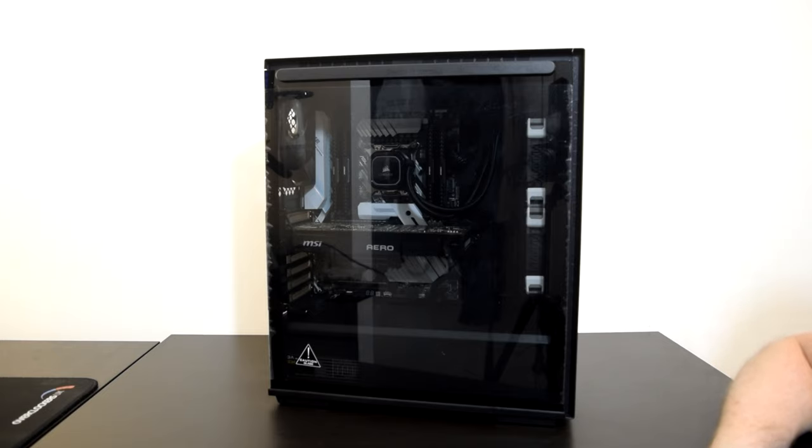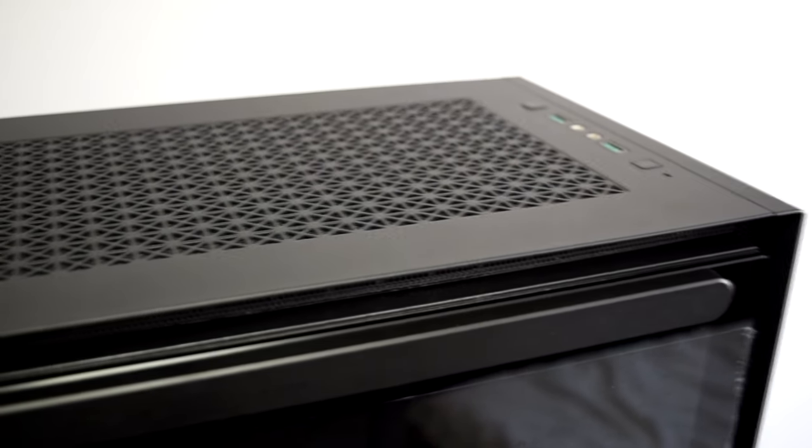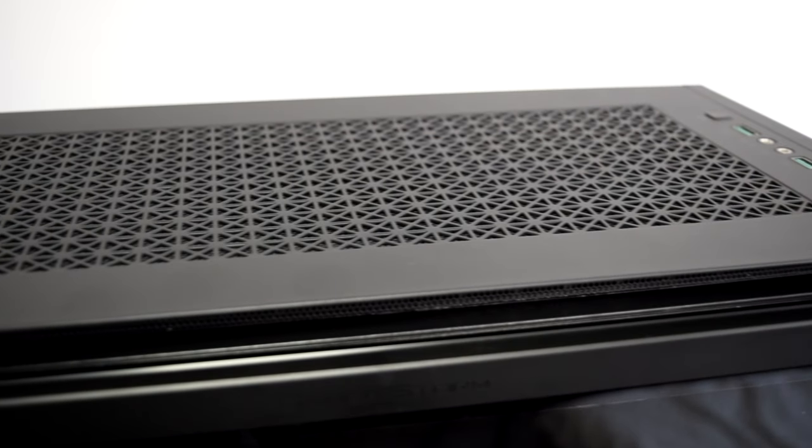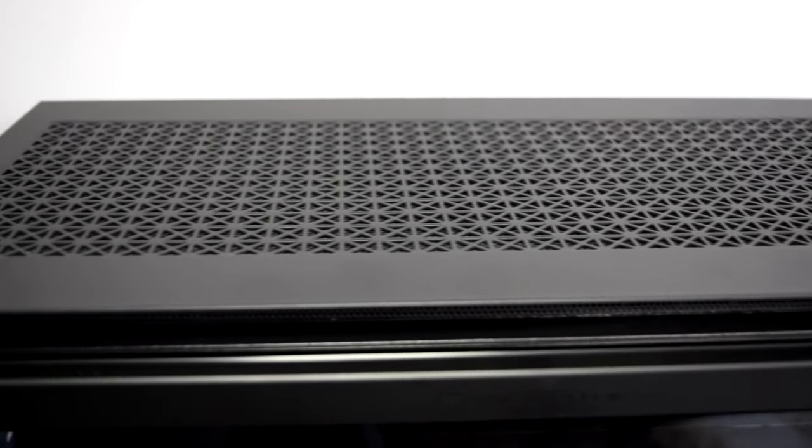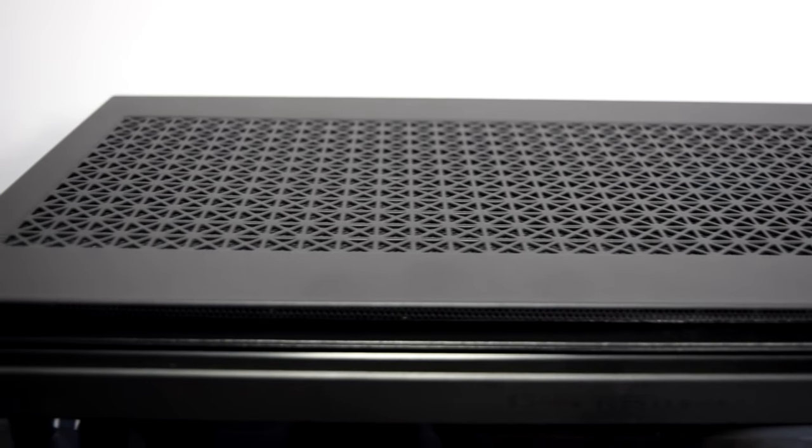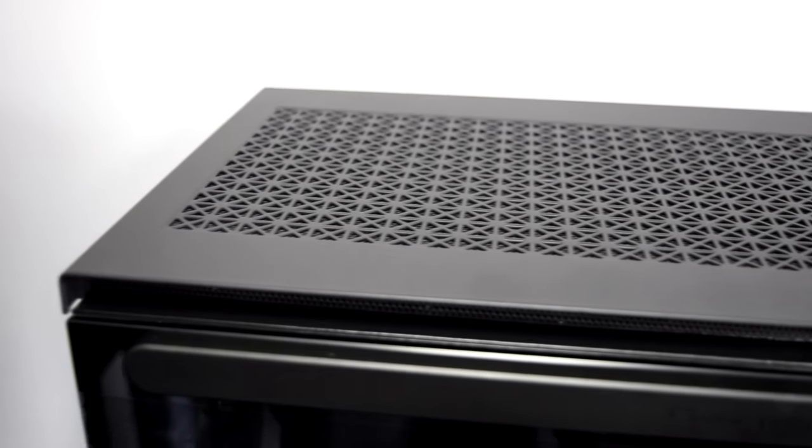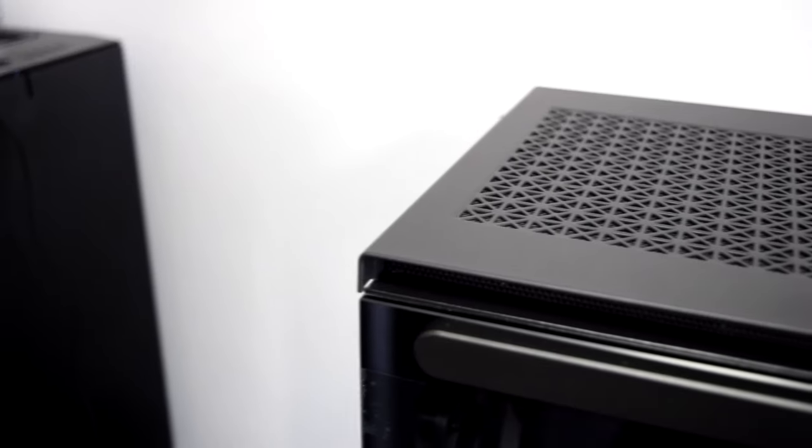It has a very premium look to it and it's no surprise it won the 2020 IF Design Award for its appearance. Deepcool say the Maccube 310 is not just a computer case but also a work of art. Based on this award the IF Design Foundation would seem to agree with Deepcool.